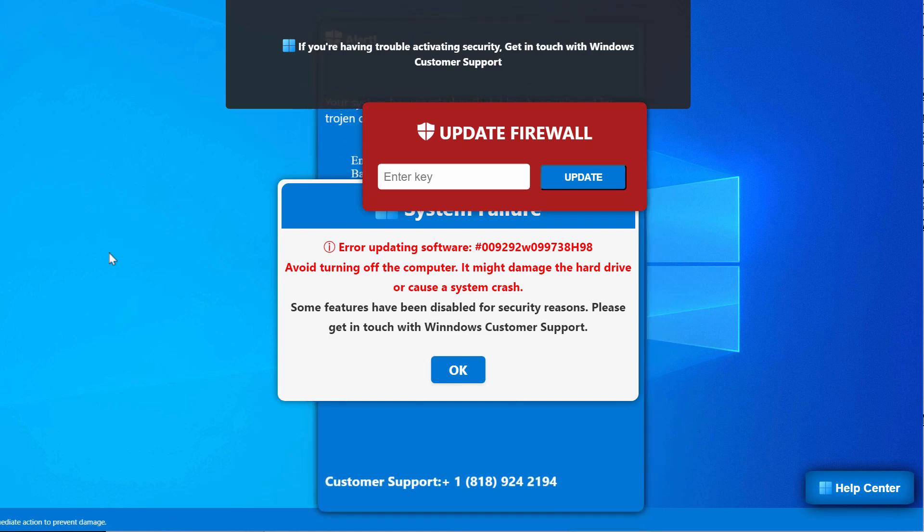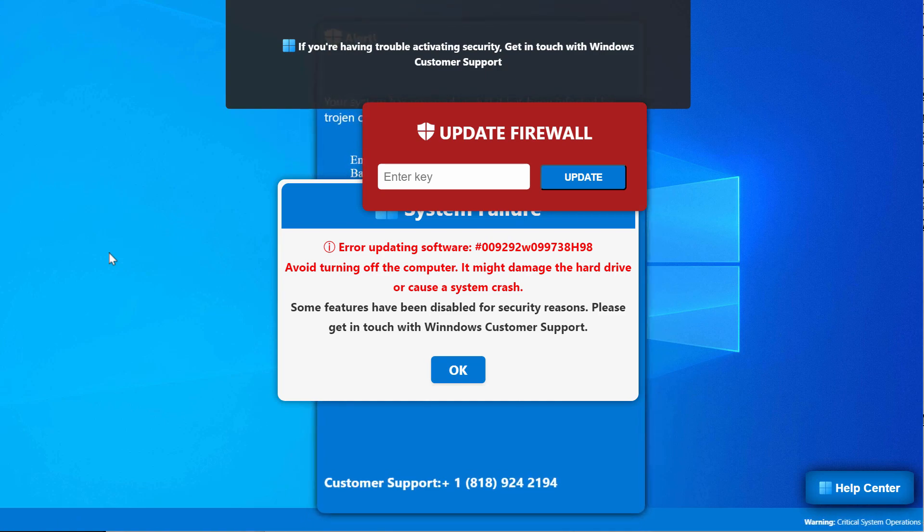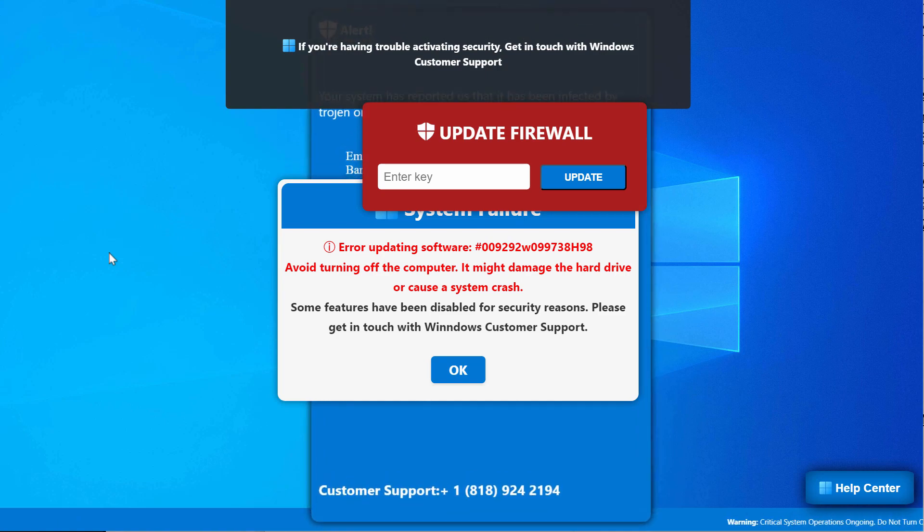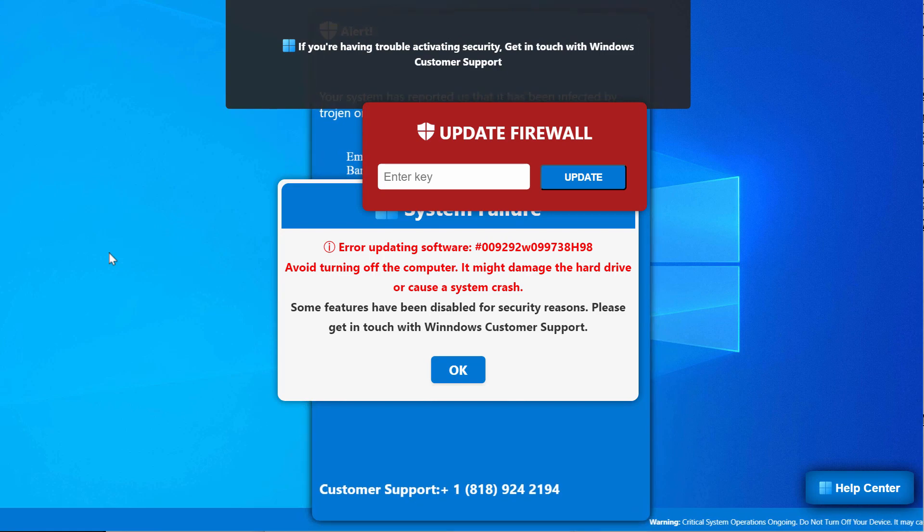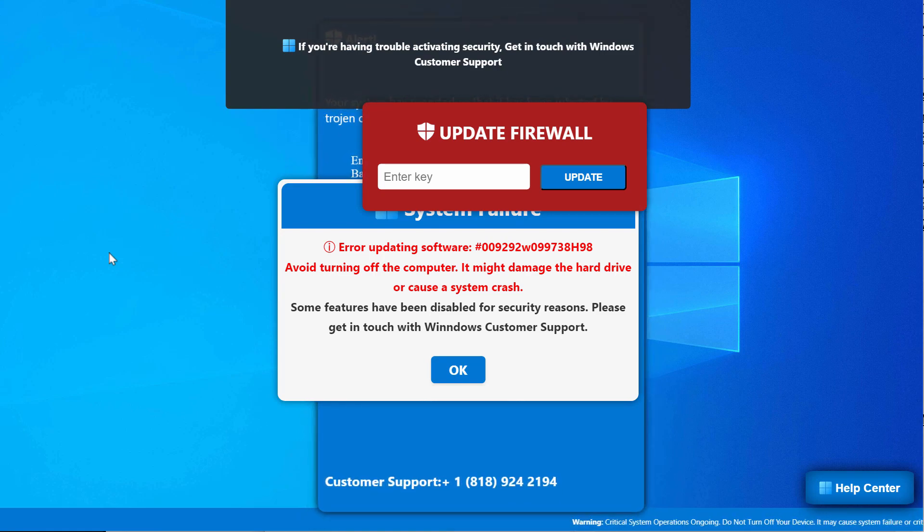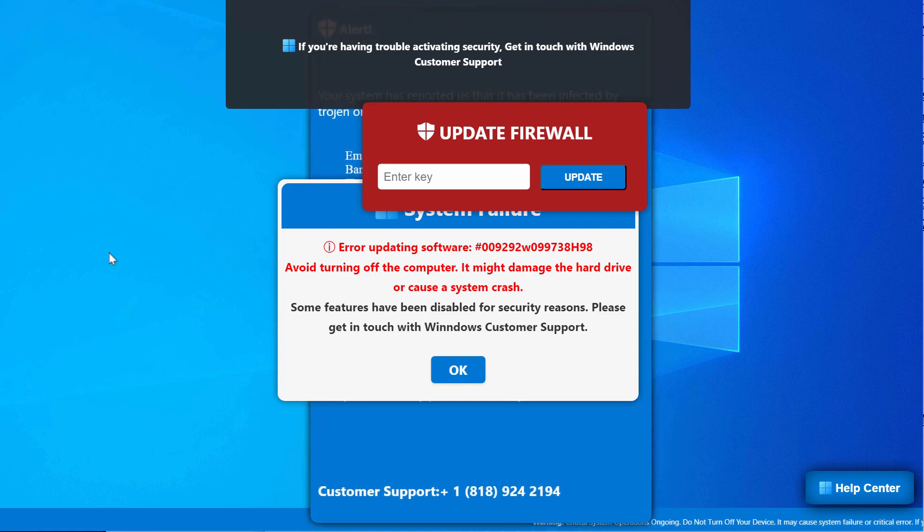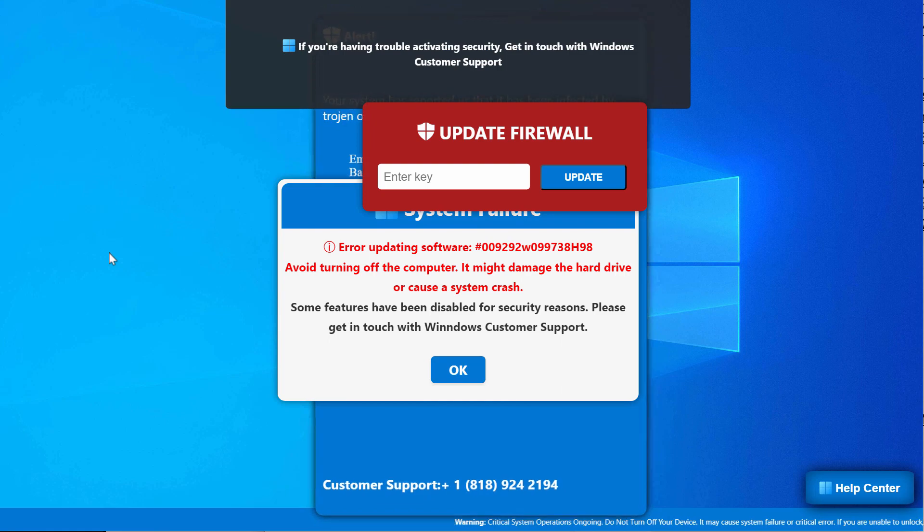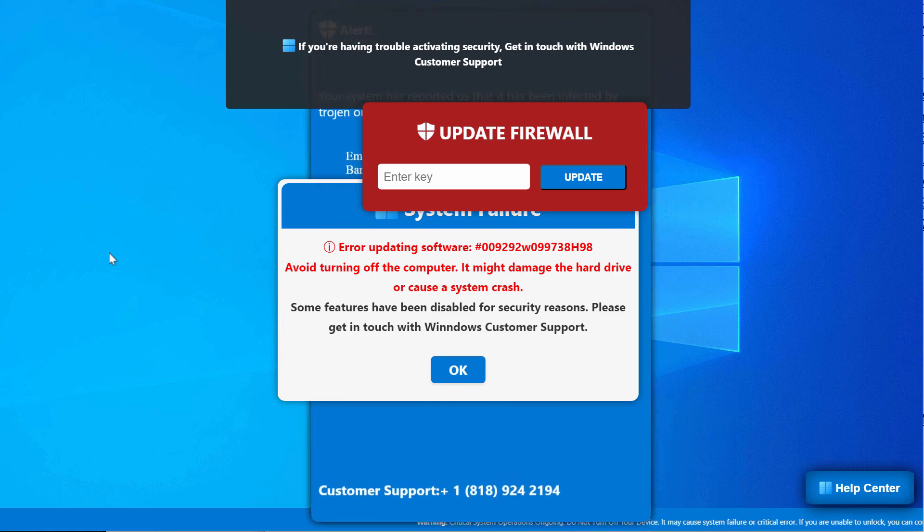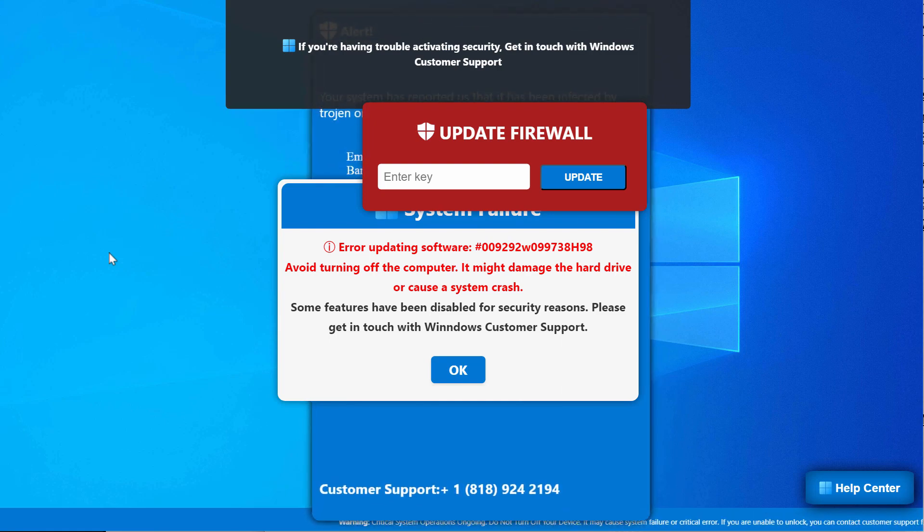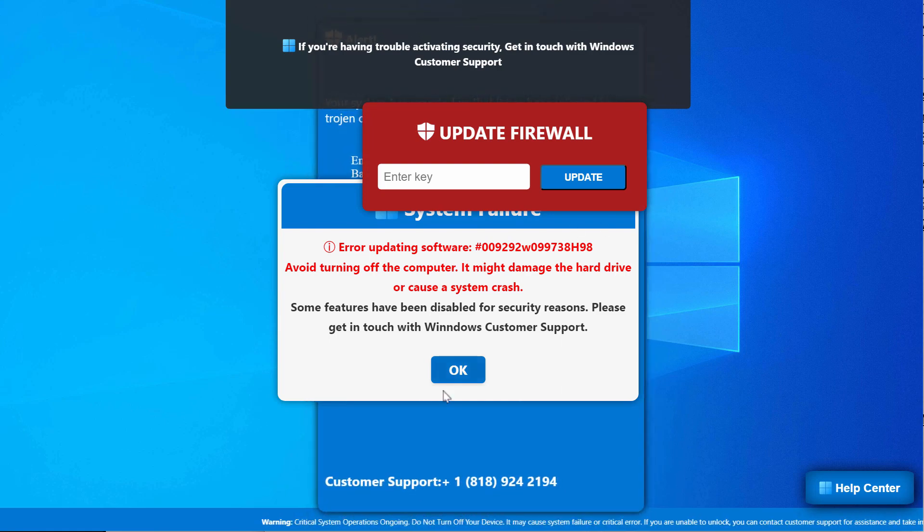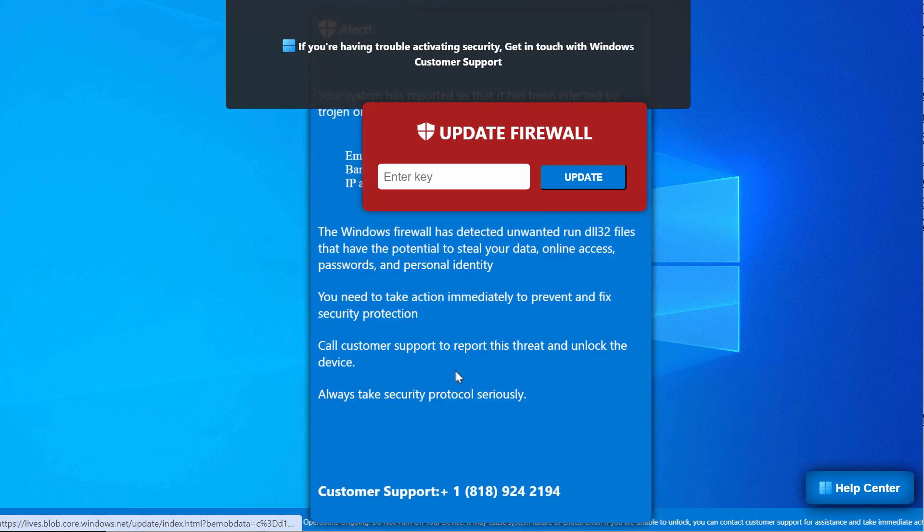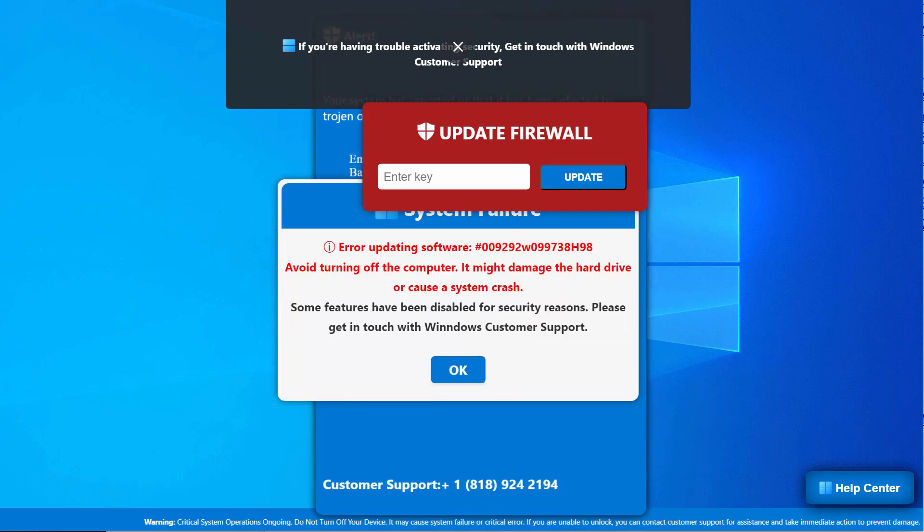Such pop-ups are the result of certain malware on the computer. If you see these fake alerts, do not interact with them. They are totally fake and obviously deceptive, so don't trust them.